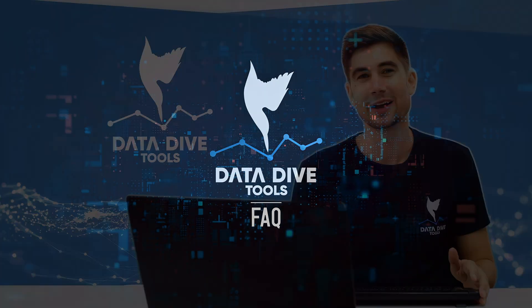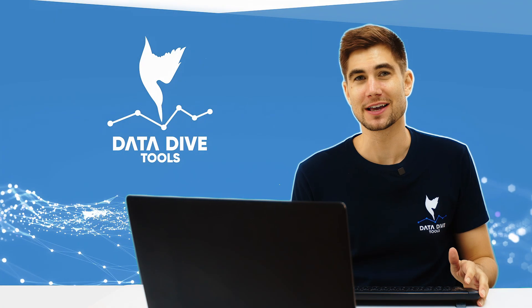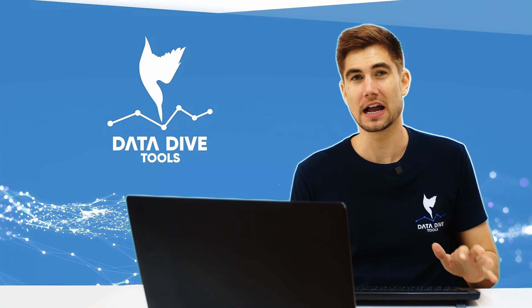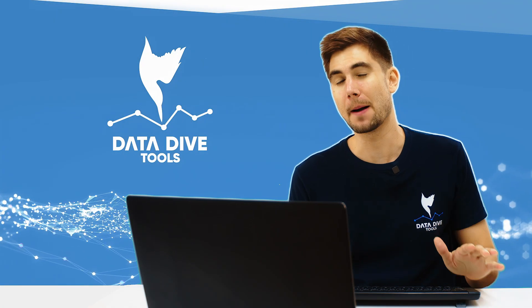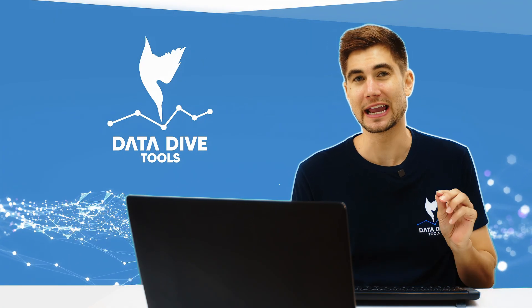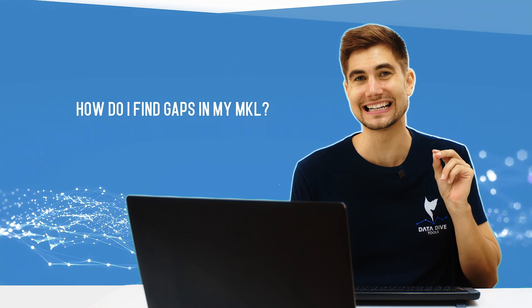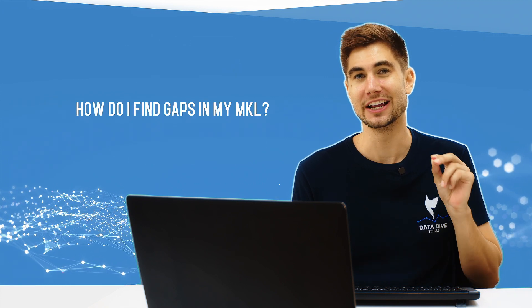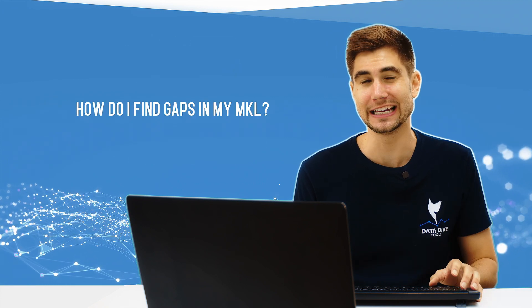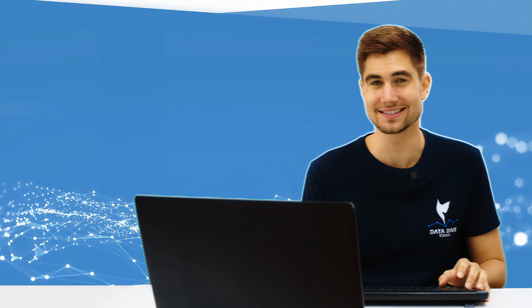What is going on everyone? Anthony Cofrancisco from Datadive and today I'm going to be answering a very common question and that is how to find gaps in your master keyword list.